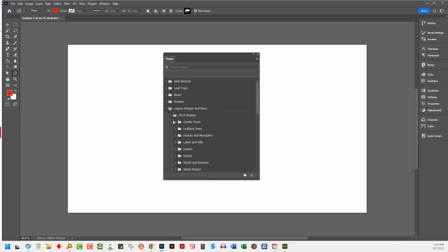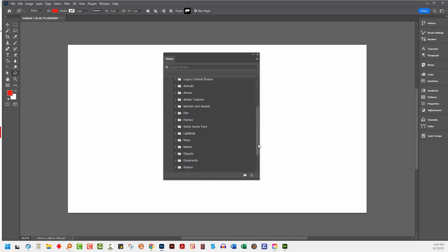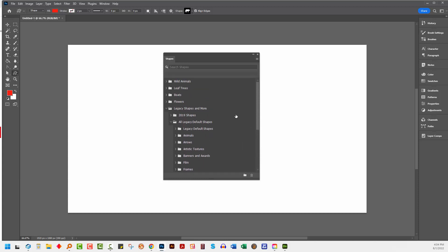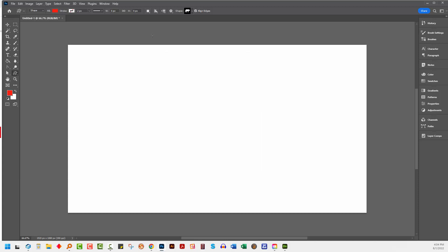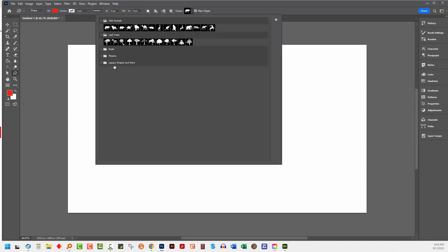And then when I open up this panel, I've got 2019 shapes and I've got all the legacy default shapes. So you're going to be able to get back to the shapes that you're used to having in Photoshop. They're somewhat inconveniently now packaged inside little folders here, so it makes it a little bit time-consuming to find what you're looking for, but they are there.